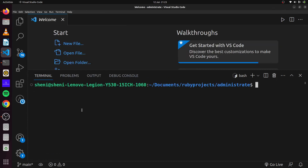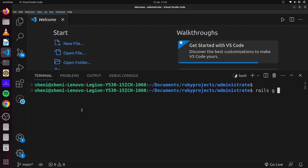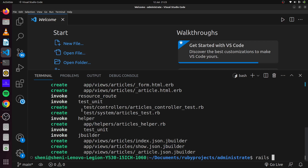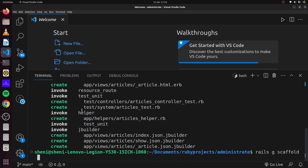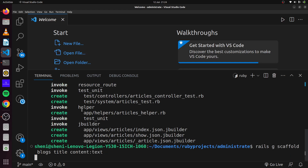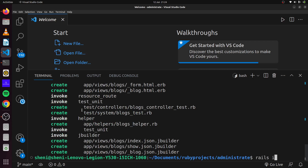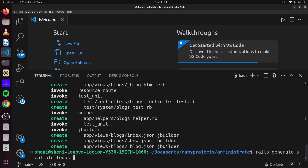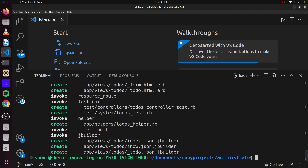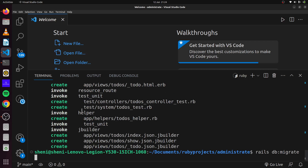First thing we'll do is generate some scaffolds. We'll say rails generate scaffold Article with title and content of type text. We'll also generate another scaffold called Blogs with title and content of type text. And finally, rails generate scaffold Todos with a todo of type string and completed of type boolean.